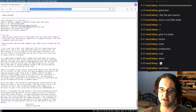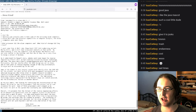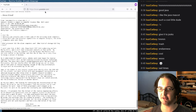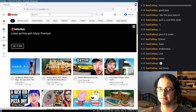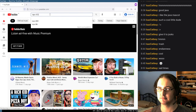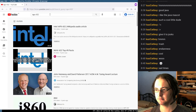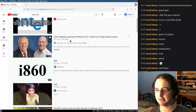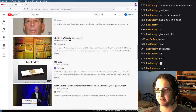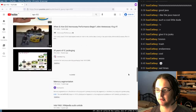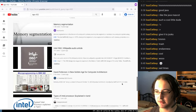Let's quickly check YouTube to see if there's anything about the iAPX 432. Nope, nothing. There's nothing — nobody knows anything about this.